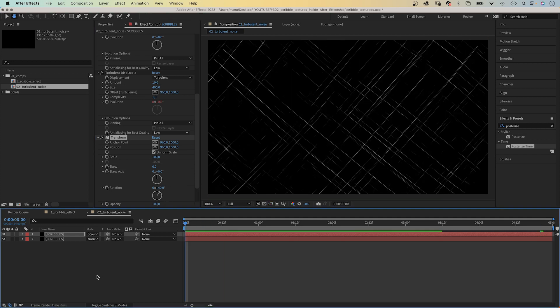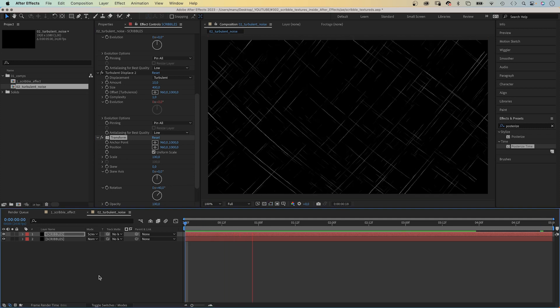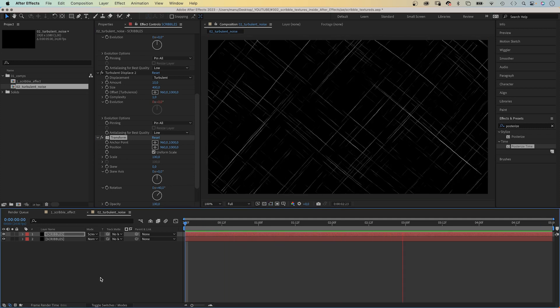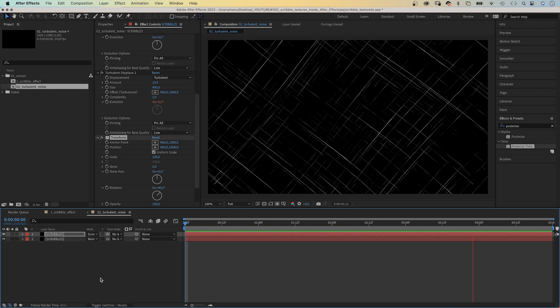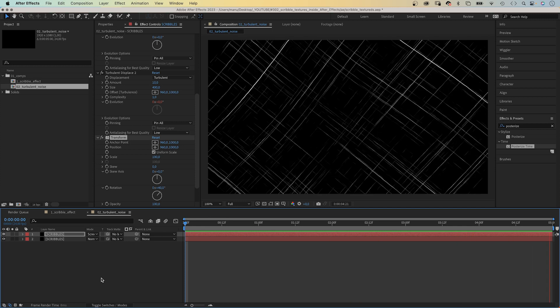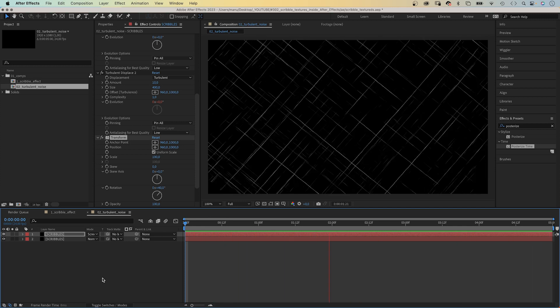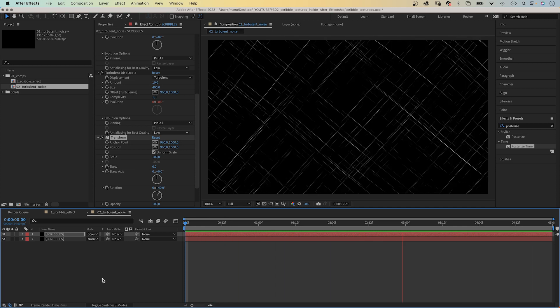We have a scribbled animation that feels very different to the first one, and with infinite possibilities of changing the effect settings, it is very unique.